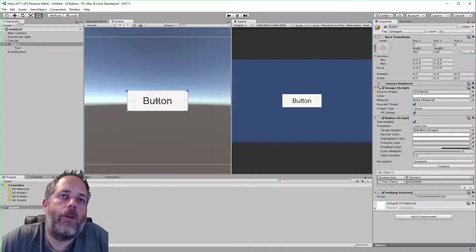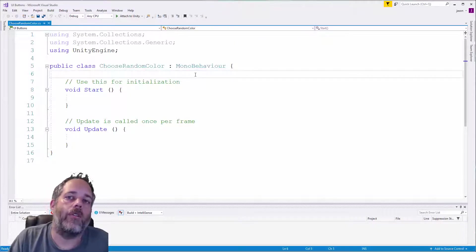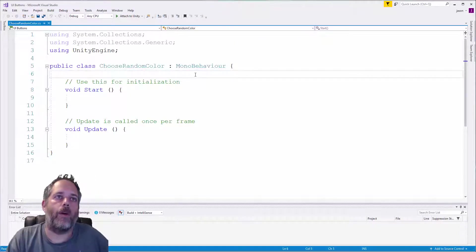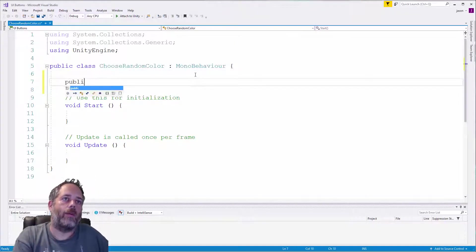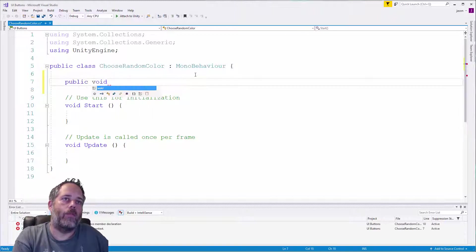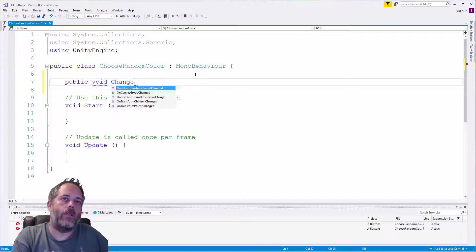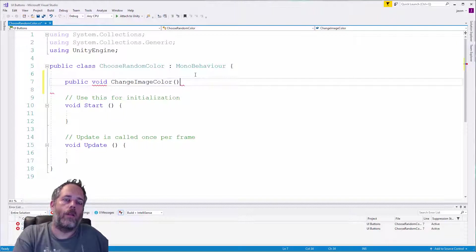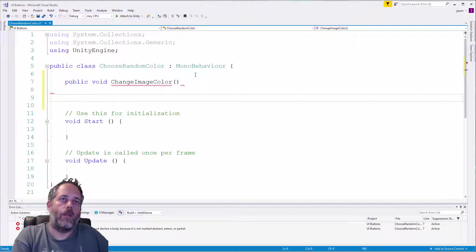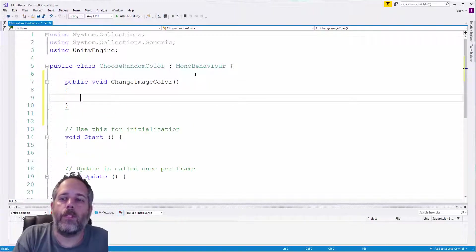What we want to do is add a method here that we can call from our event handler. So we'll call this public void ChangeImageColor. And what this is going to do is get the image component and then change the color of it to something else.